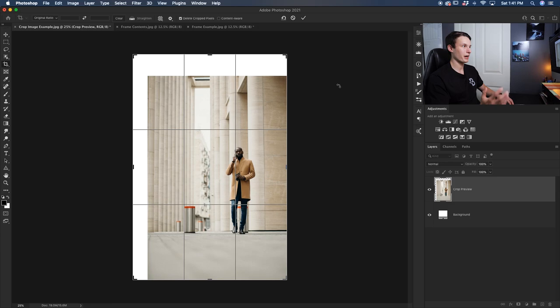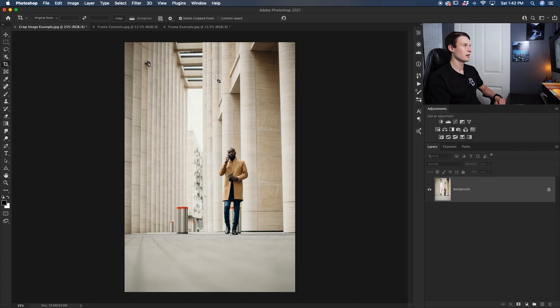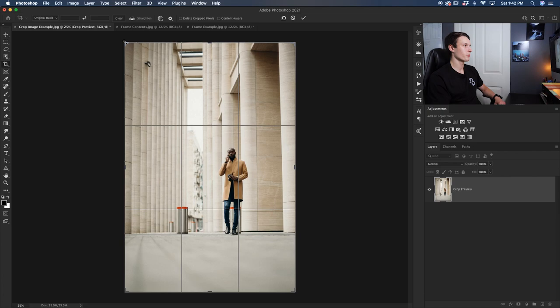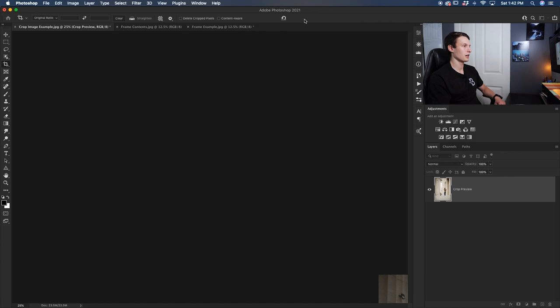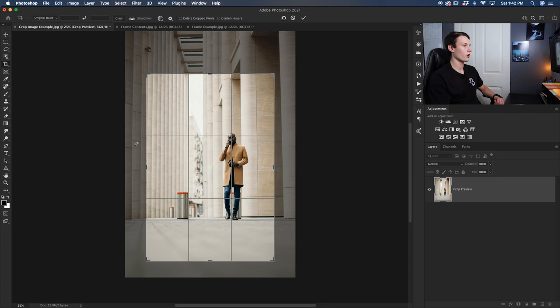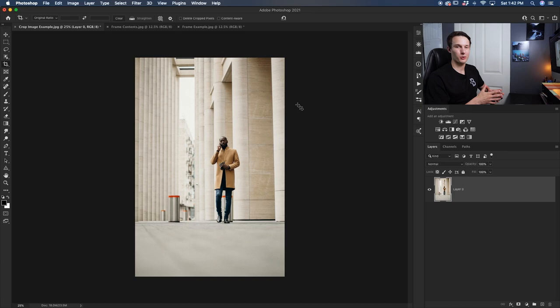Pressing command or control Z until our photo is back to normal here and this time I'm going to uncheck the delete cropped pixels option. Now I can make the exact same crop adjustment as before, pressing the check mark to commit to that. Now let's say I want to readjust this crop, I can click on that and look how I still have all of that photo left over. It's just hidden outside of the cropping area but now since it's still there I can go and adjust that crop as I wish.